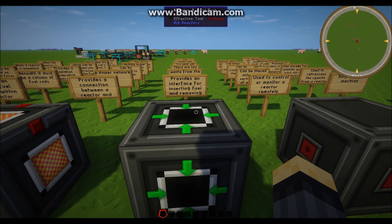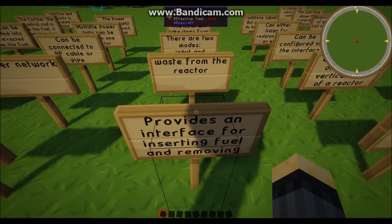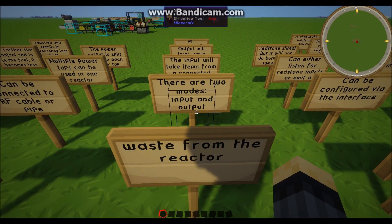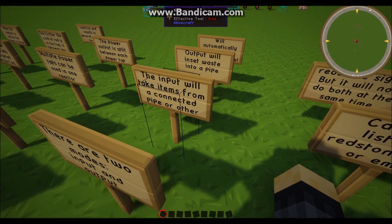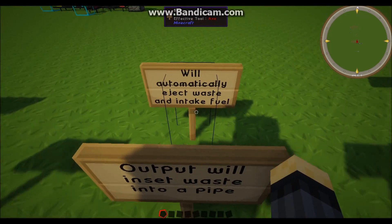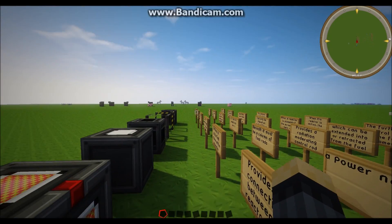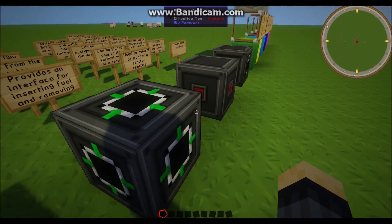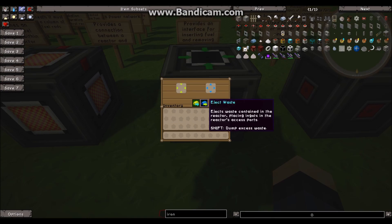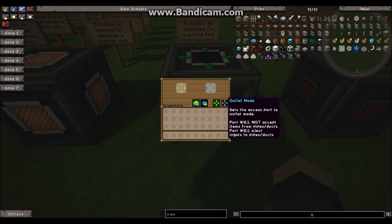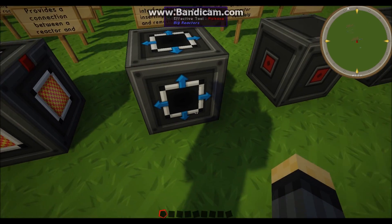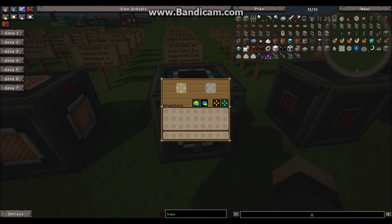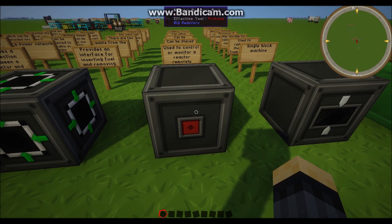So the access port. This provides the interface for inserting and removing the fuel and also the waste from the reactor. There are two main modes, input and output. The input will take items from the connected pipe and output will put them into the pipe. And also it will automatically eject the waste and intake the fuel. You can make it automatically eject the waste when you go into the reactor controller and there's a little button that says automatically eject. So if you take a look inside this interface, you can see we've got eject waste, eject fuel, inlet mode and outlet mode. So at the moment it's on inlet mode, as you can see there's these arrows pointing inwards. If I switch it to outlet mode, they point outwards. Generally, people have two of these on a reactor, one for the waste and one for putting in the fuel.